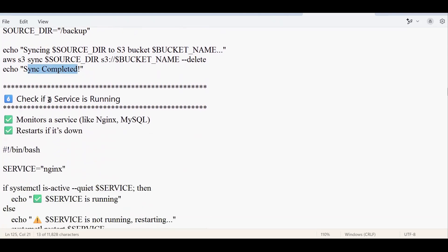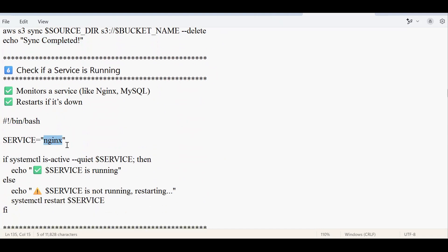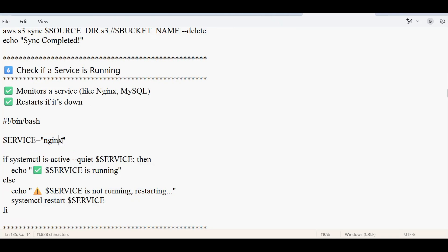The next script checks whether a service is running or not. We have different services like Apache, Tomcat, and Nginx. This script checks whether a particular service — currently set to Nginx — is in the running state. If you have a different service like HTTPD, just give its name. If the service is not running, the script will automatically restart it. You just provide the service name available on your server and the script executes accordingly.